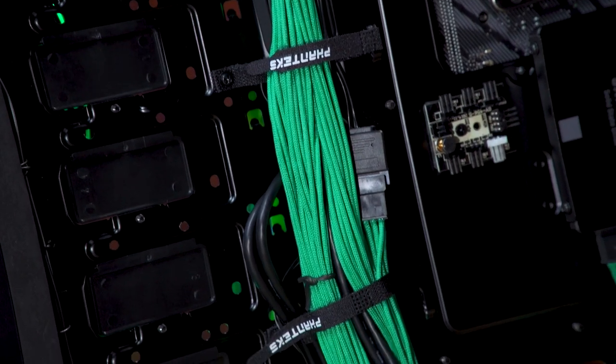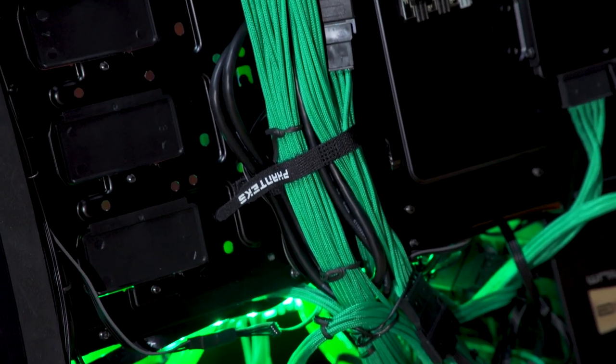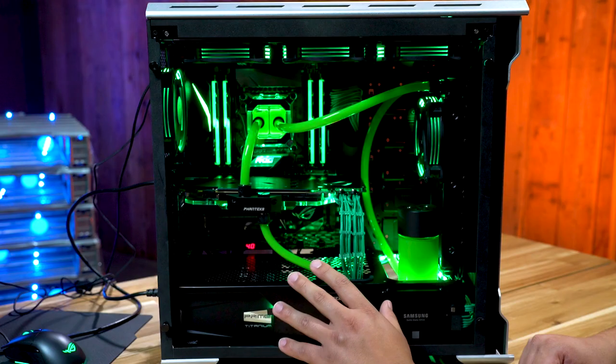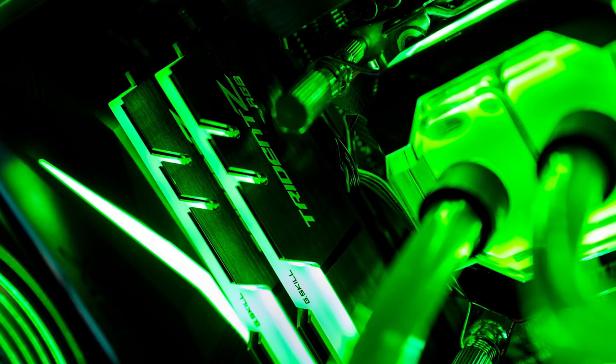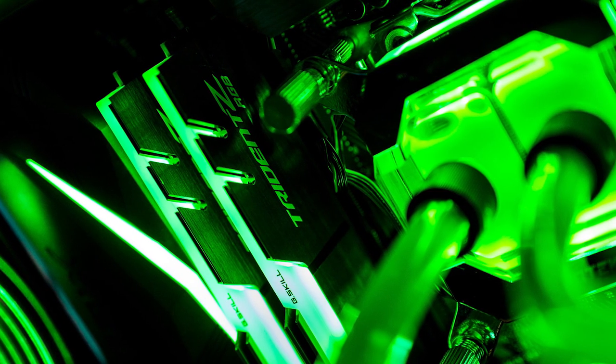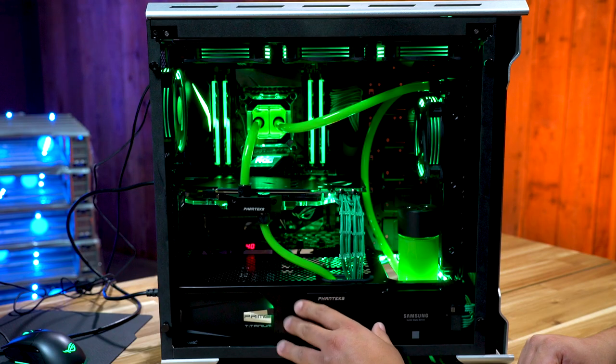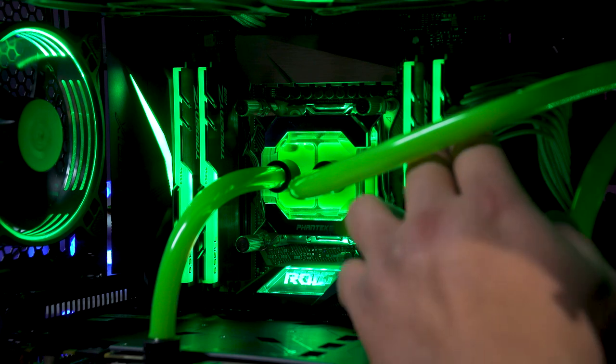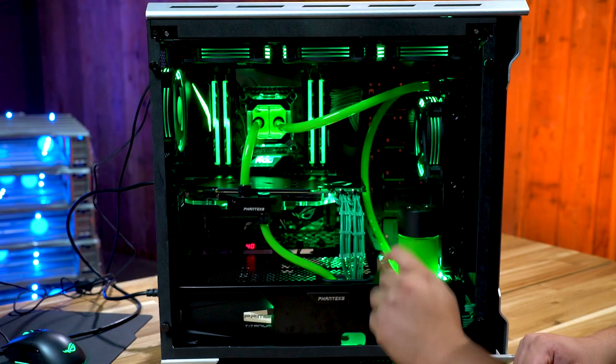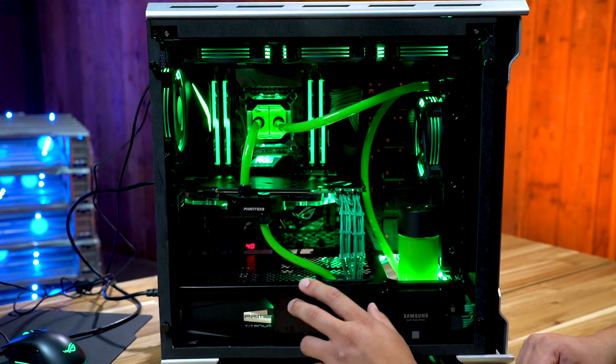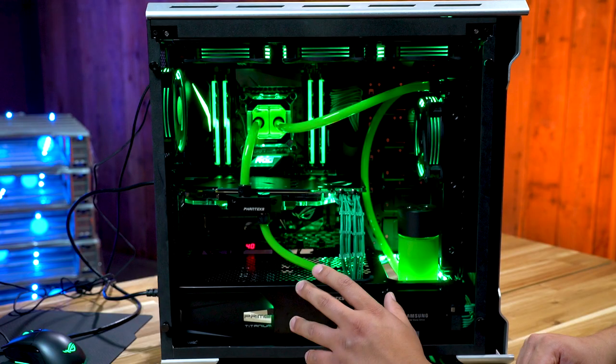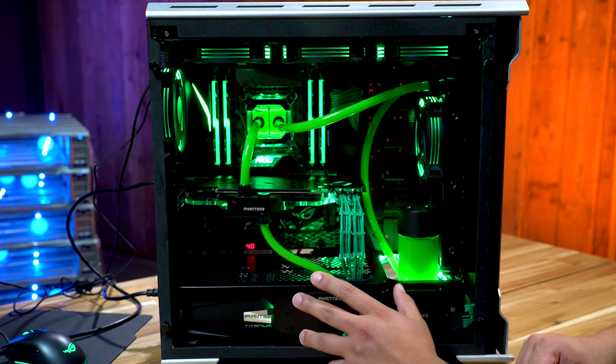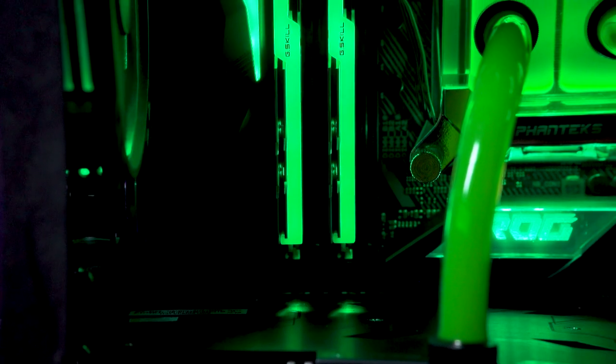Last but not least is the G.Skill Trident Z RGB memory. This is DDR4 3600 megahertz and looks absolutely awesome. This RGB memory is fully able to be synchronized with the ASUS Aura technology built onto this Strix motherboard.